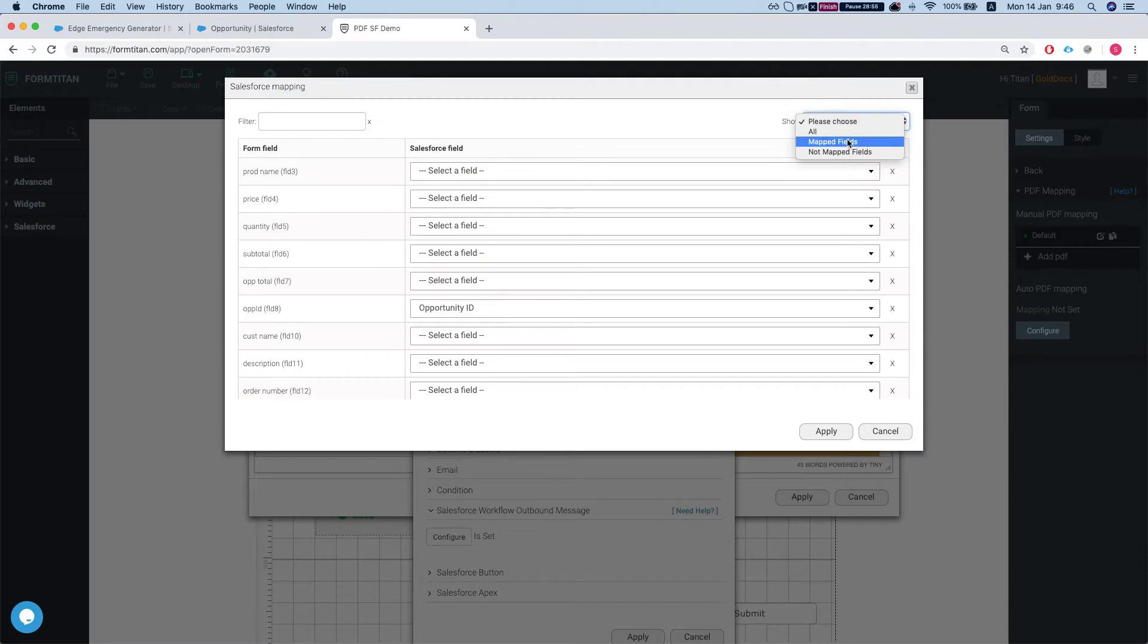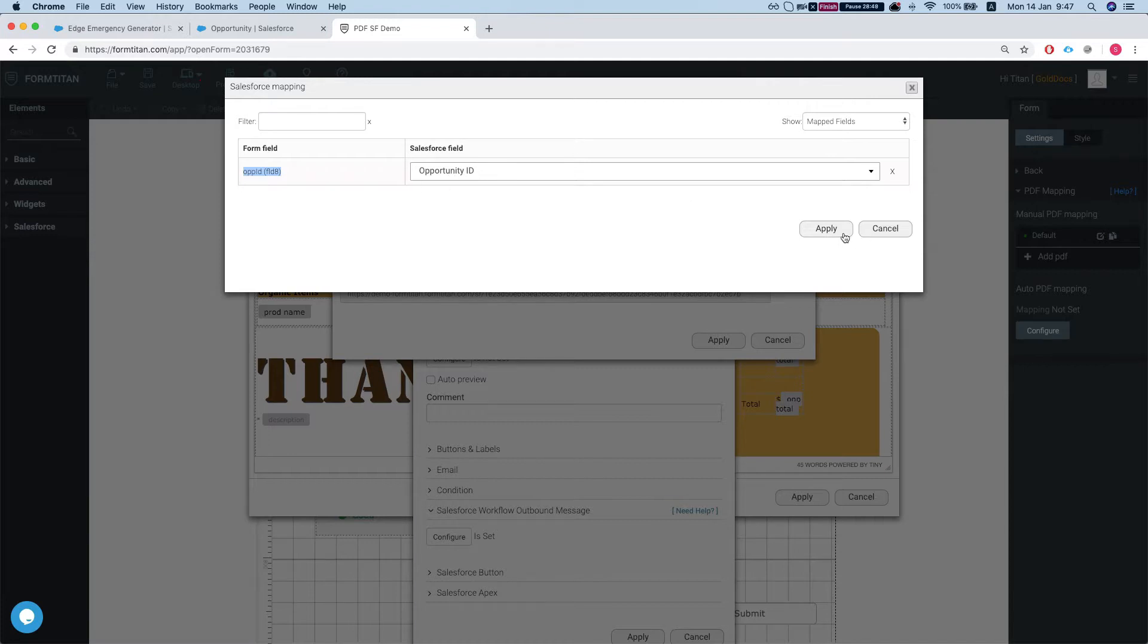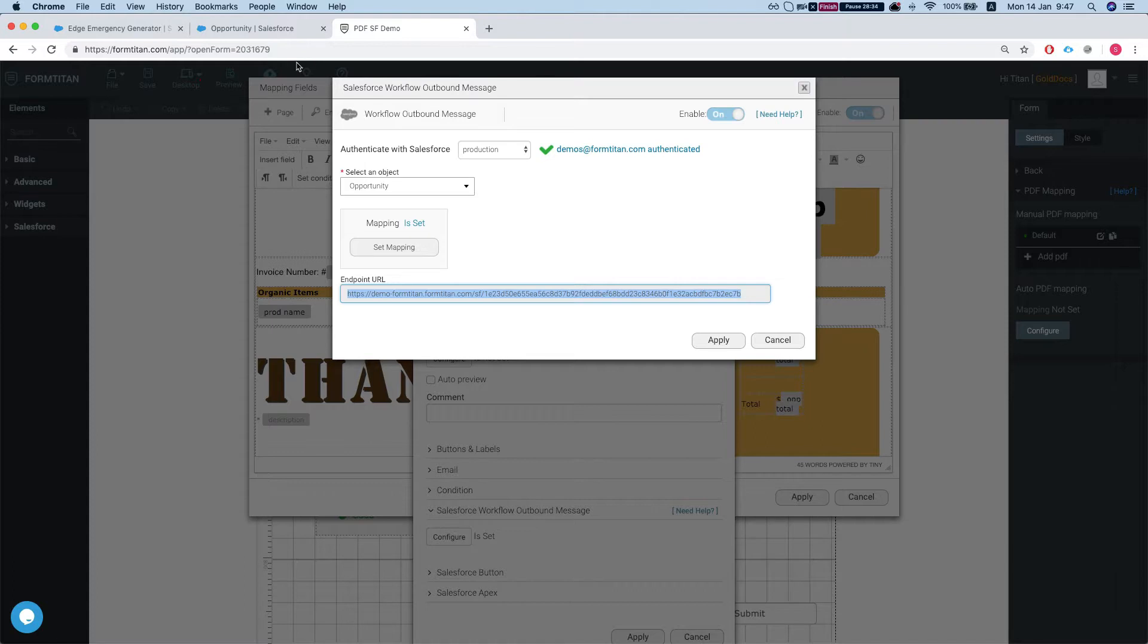Let's take a look at our mapping. So we're mapping the OPID FLD8 into our Salesforce opportunity ID and the only other thing we got to do is grab that endpoint URL from FormTitan that we get automatically. We have to just copy this and then head over to Salesforce and set up our workflow rule.